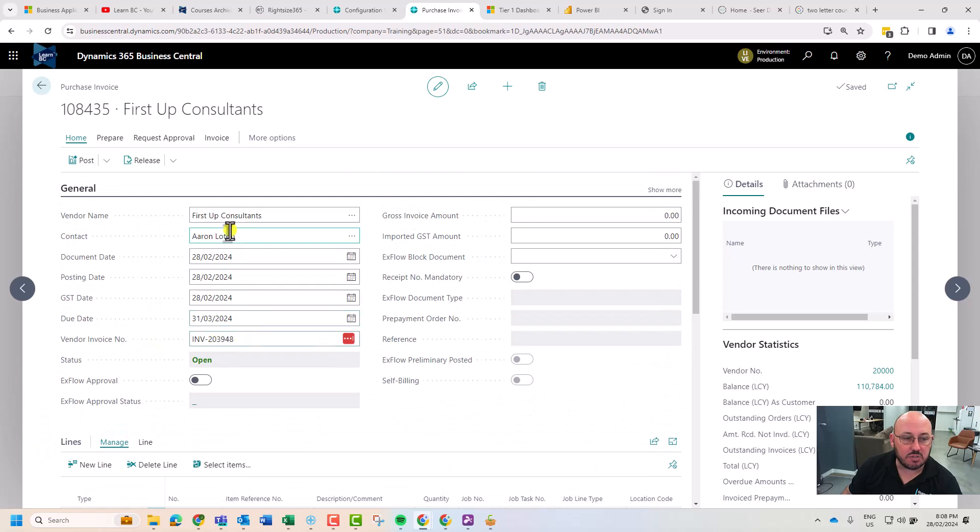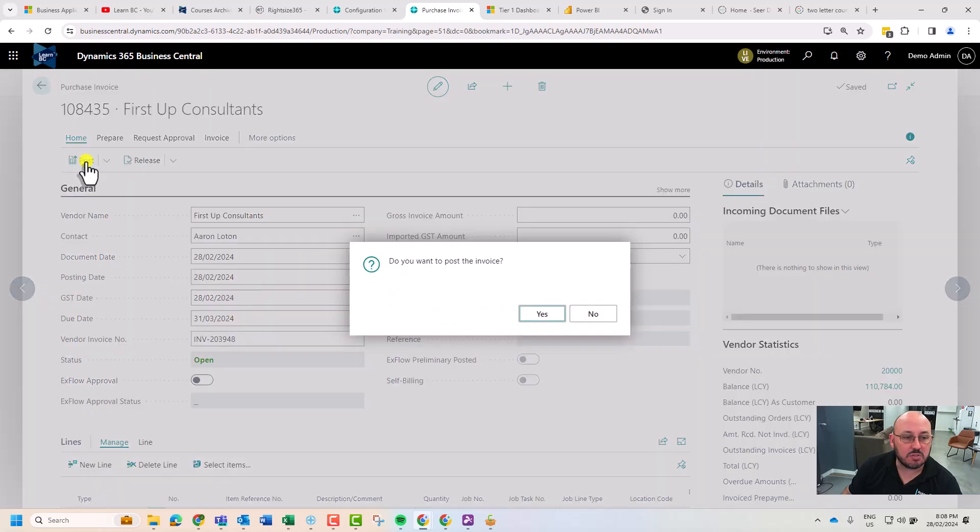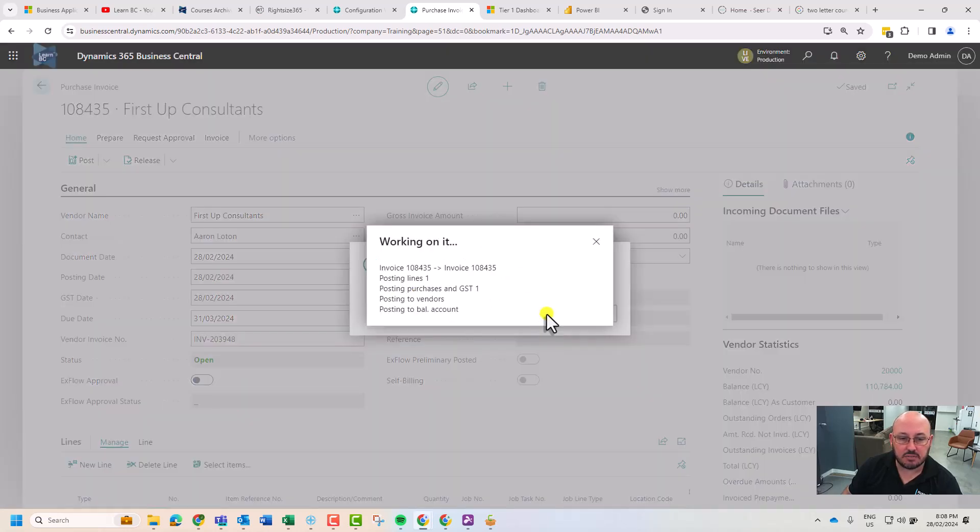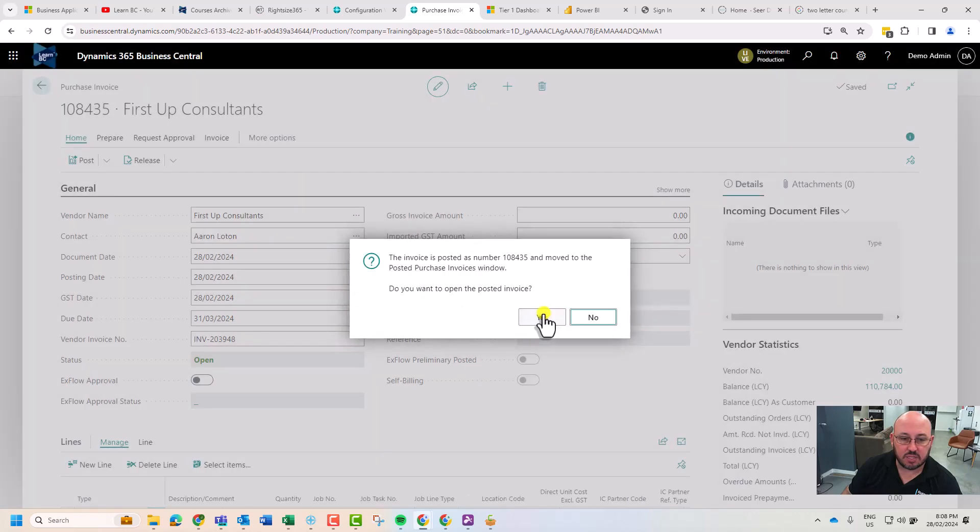What we're going to do is take that and I'm going to hit post. Do you want to post? Yes. That's now posted the invoice.